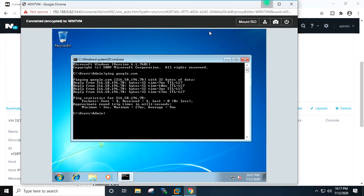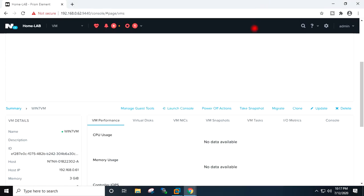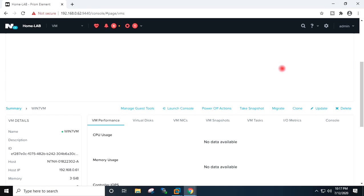So here we have successfully installed the Windows operating system in the newly created virtual machine over the Nutanix cluster. Likewise you can install the operating system in any of the Windows virtual machines, it may be Windows 10, Windows Server 2016 or Windows Server 2019.